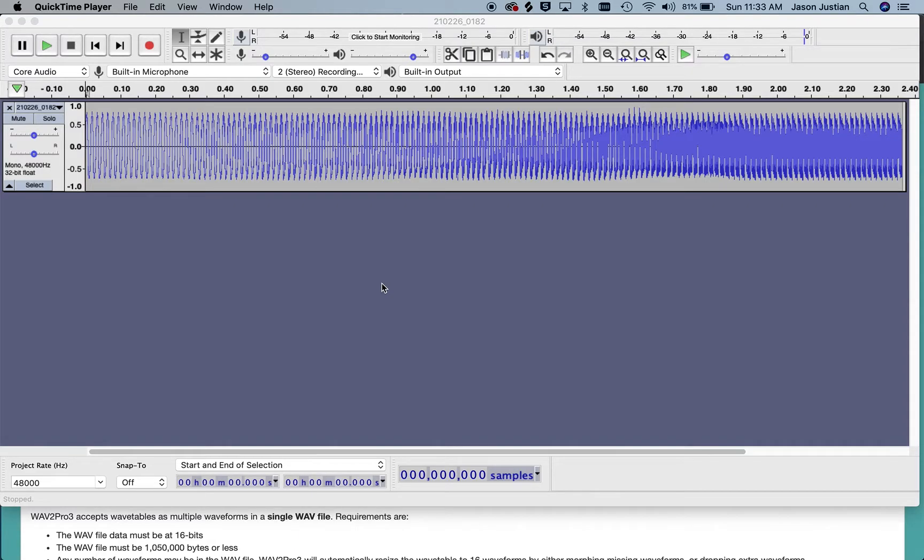Good morning, this is Jason. This is a tutorial for converting recorded audio into a wavetable for a Sequential Pro 3.